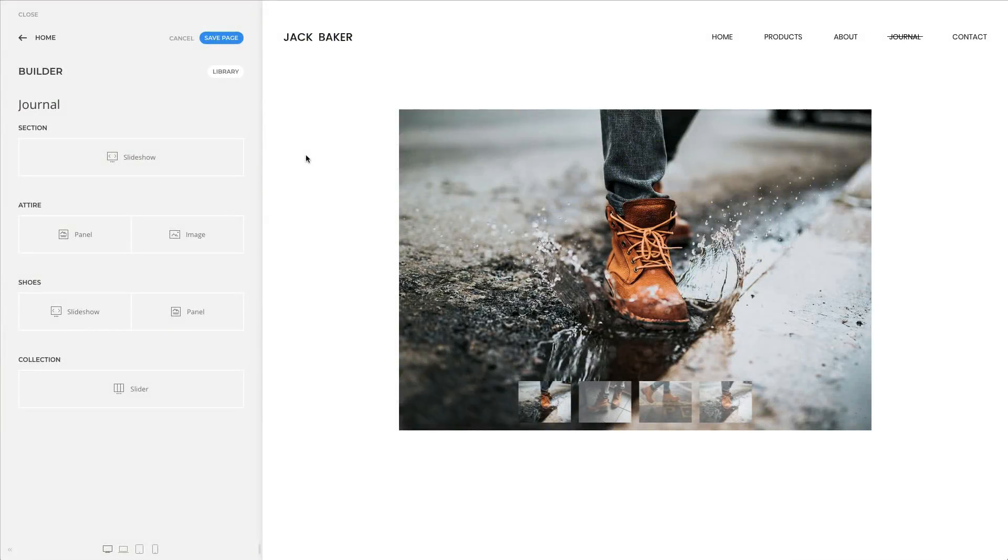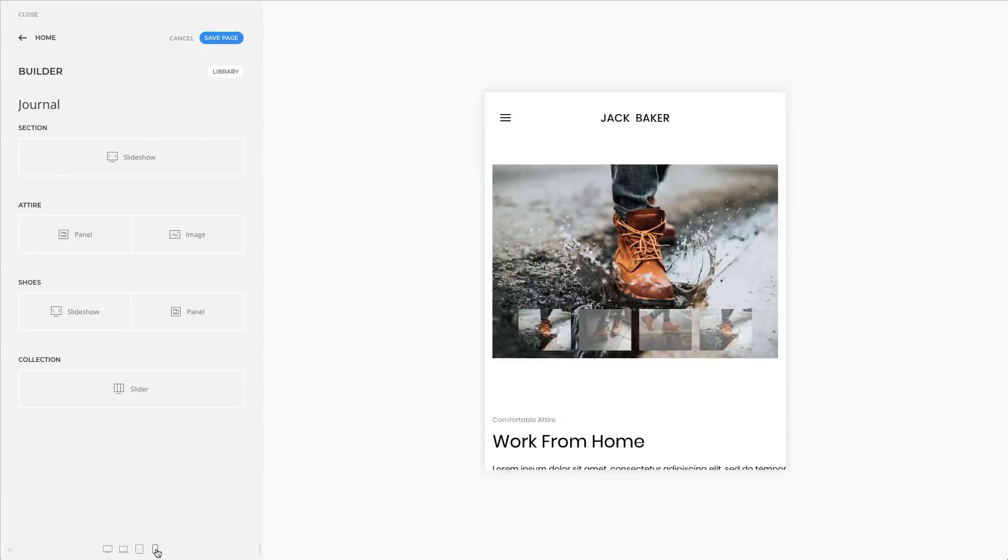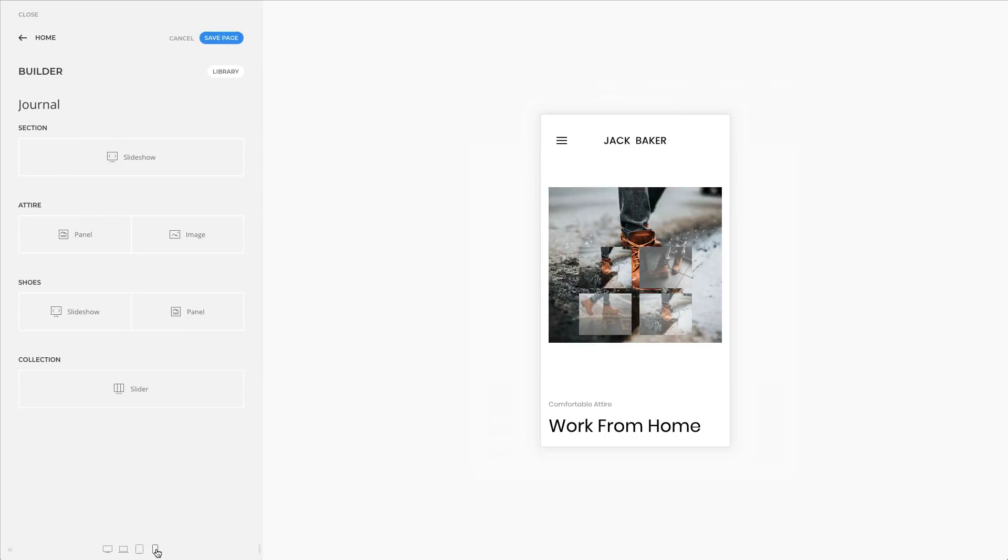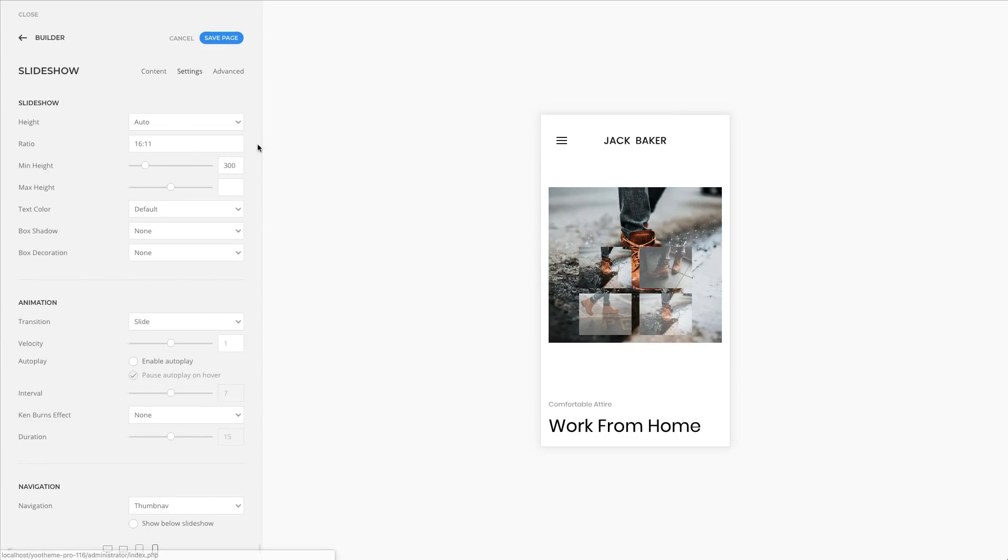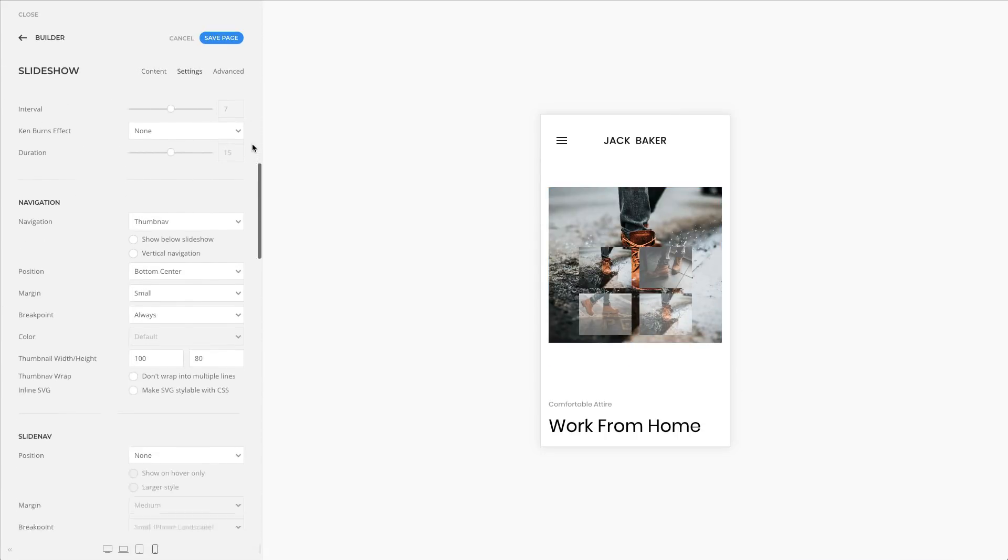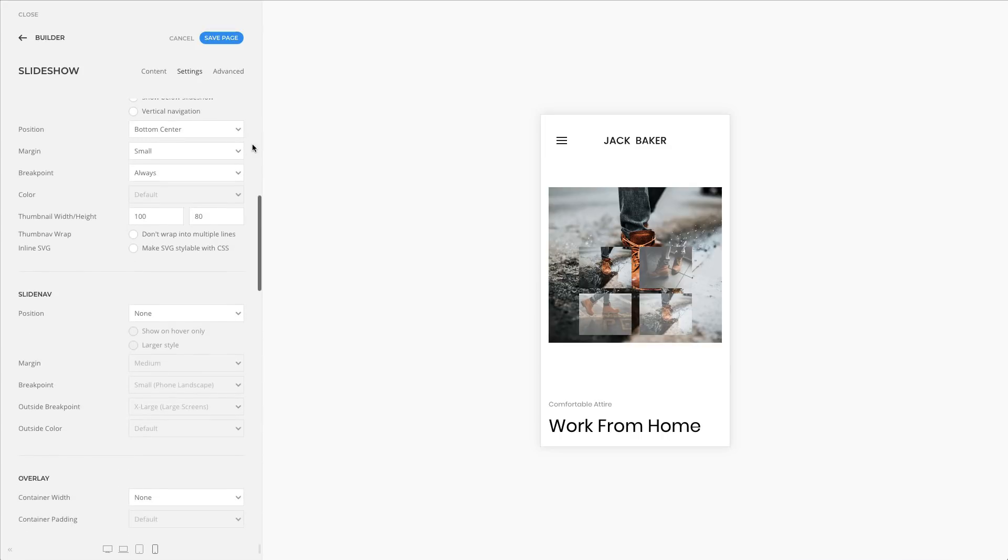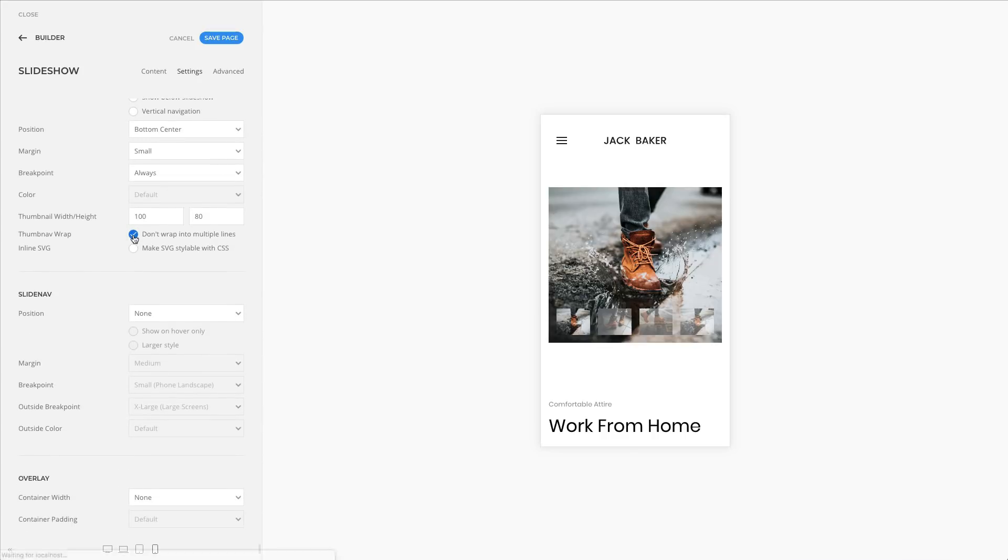We have added an option to prevent thumbnail images in the slideshow from wrapping into the next line. If you enable it, the images will shrink so they will fit into a single row.